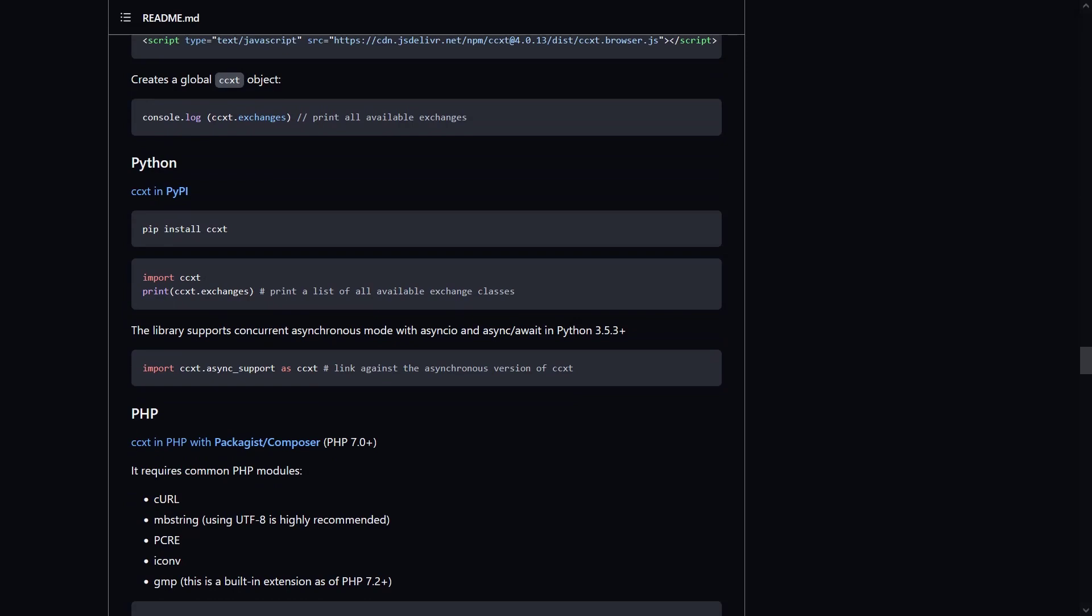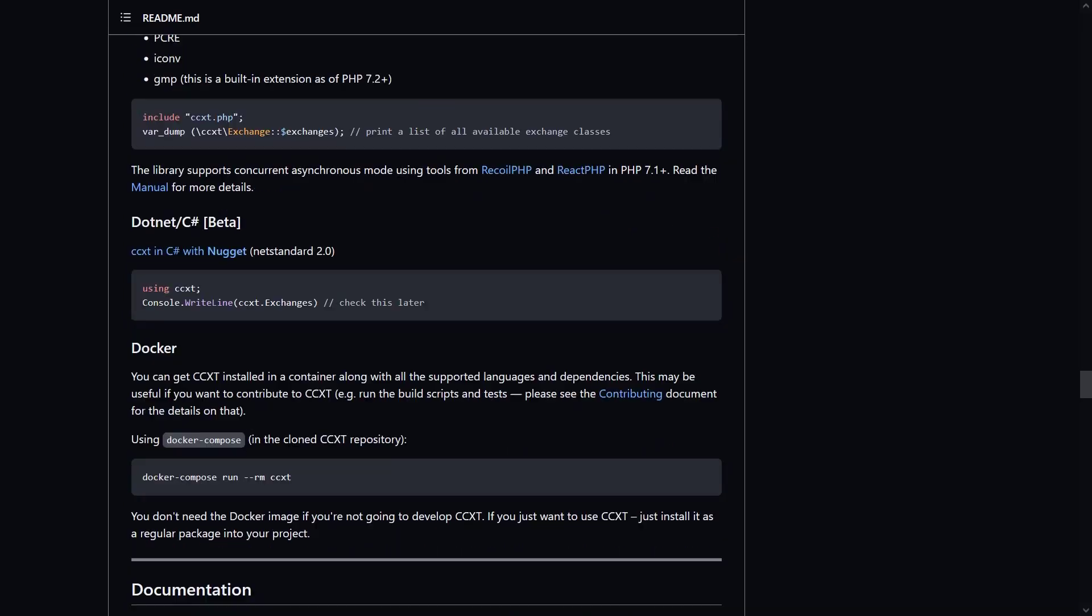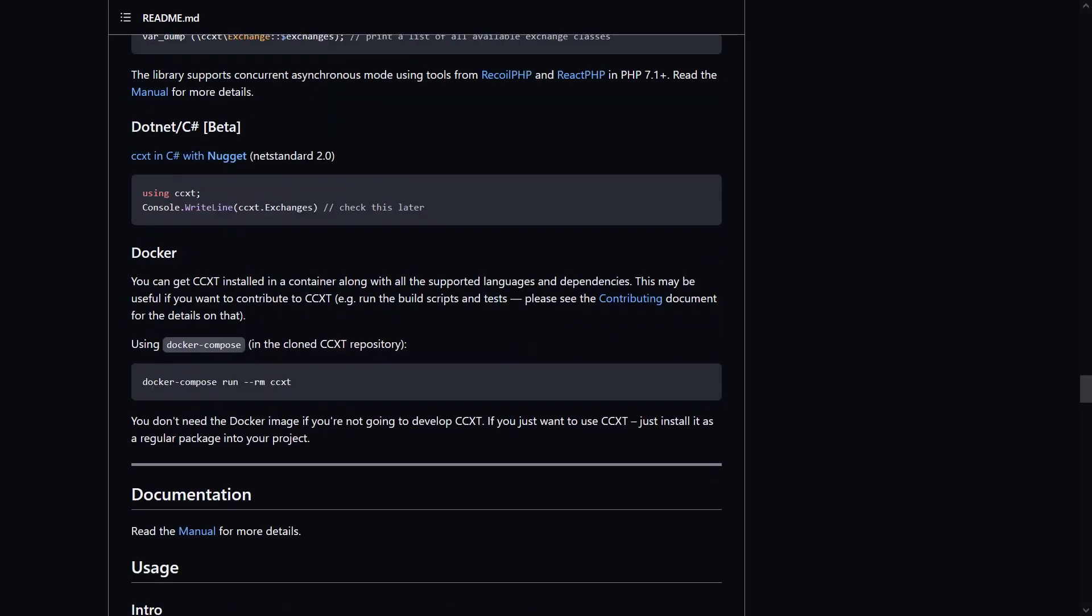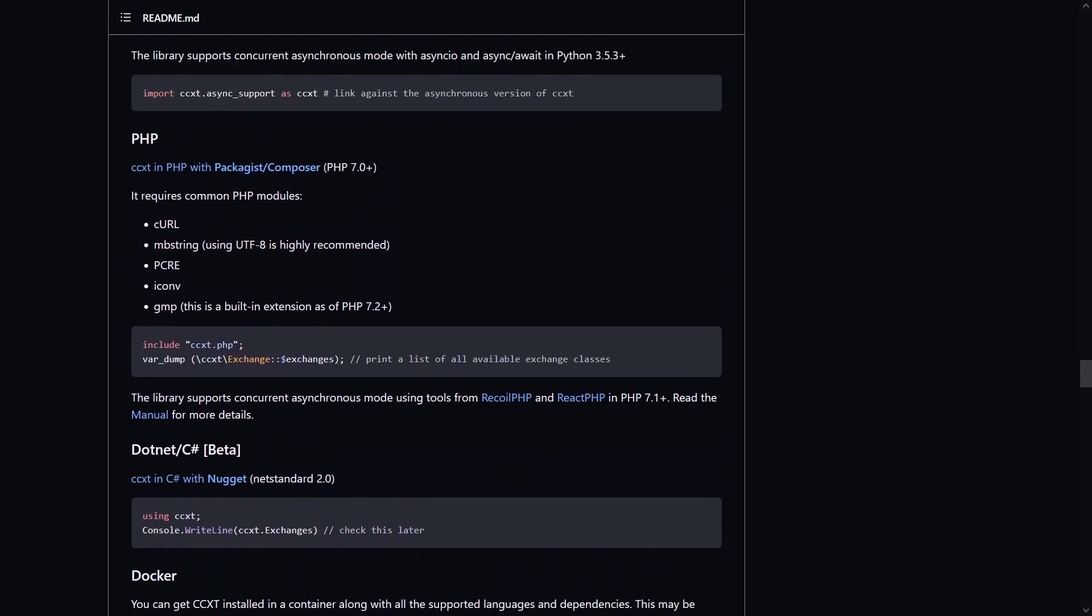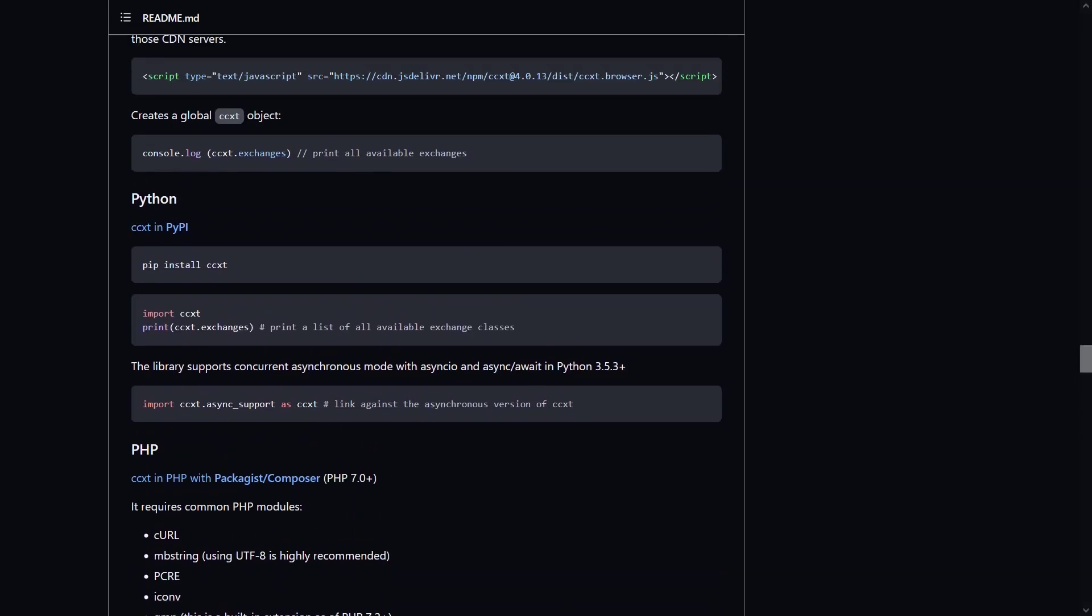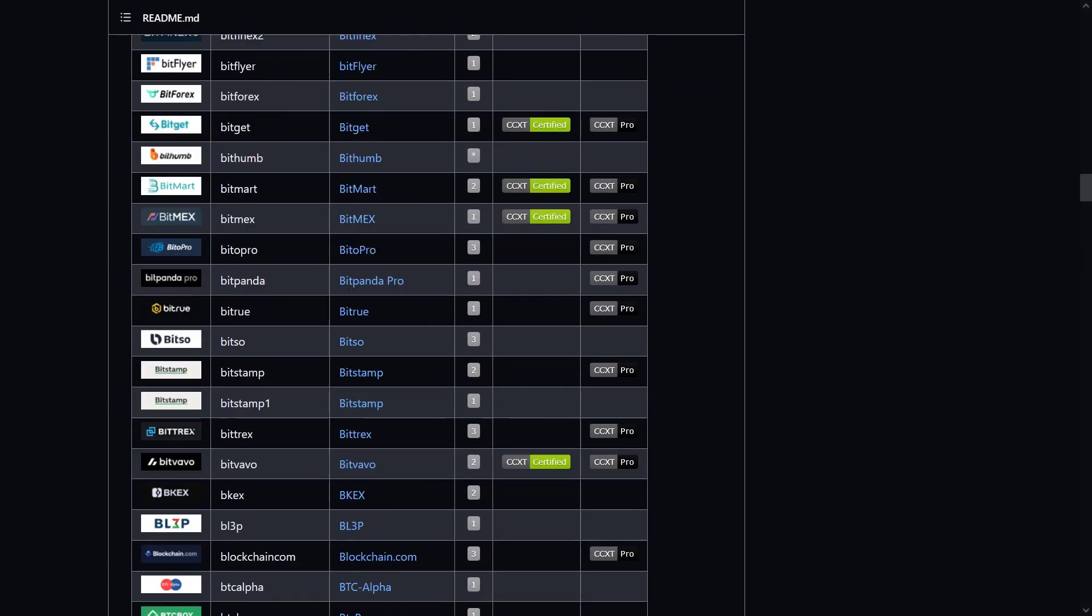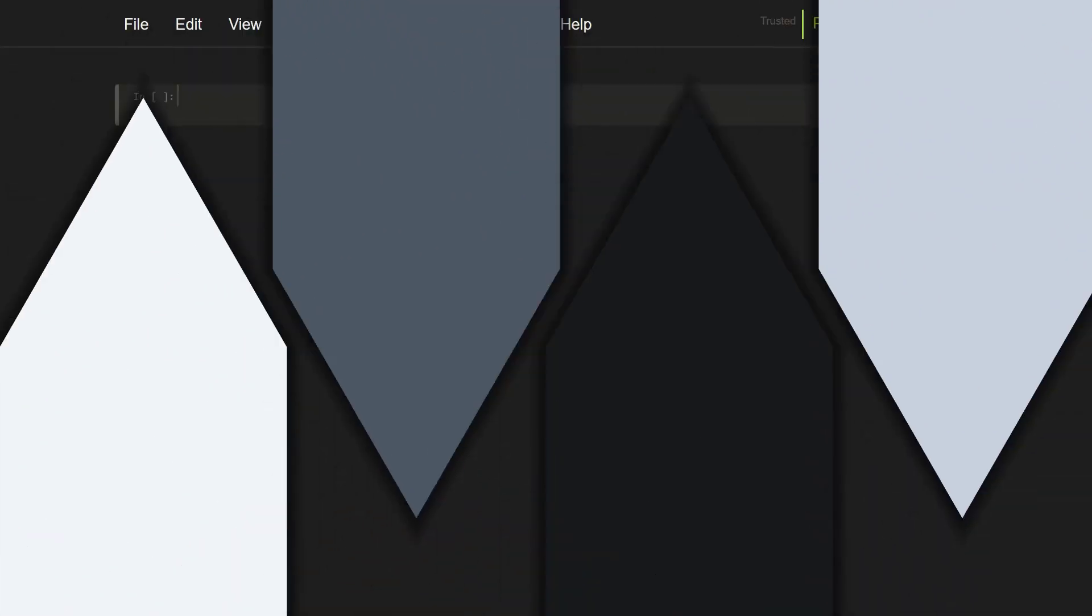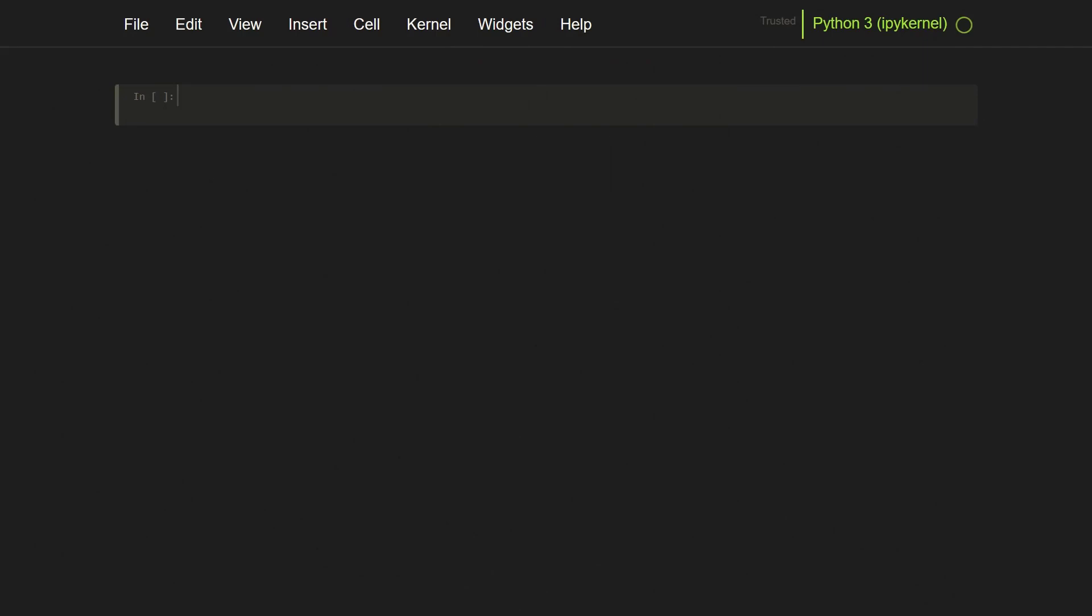As you can see, CCXT is widely used by developers in the cryptocurrency ecosystem. Now let me jump in to see which Dutch crypto exchanges are supported in the CCXT library next.